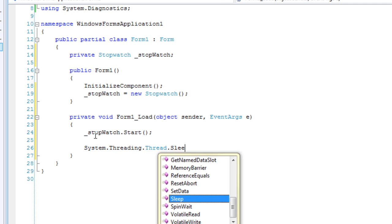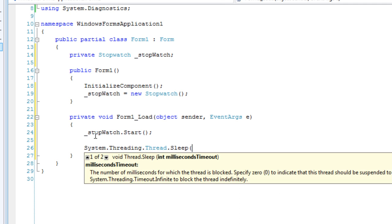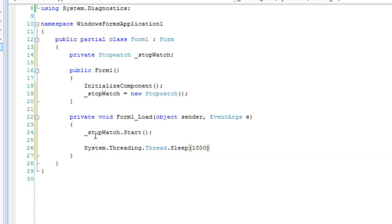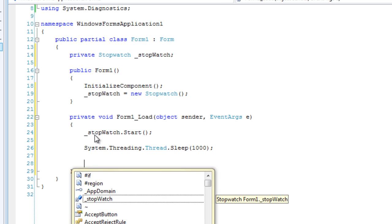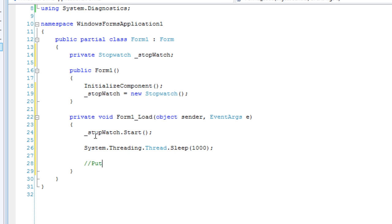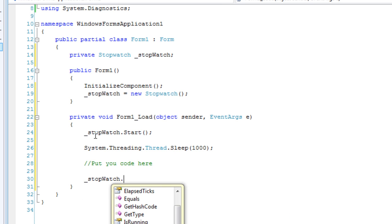Threading.Thread.Sleep — let's do one second. And we'll put some more code in here. Anywhere in between stopwatch start and stopwatch stop, you want to put your code. So we're going to stop the stopwatch.